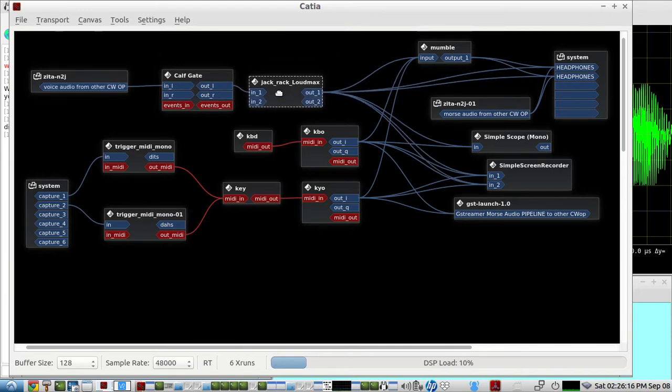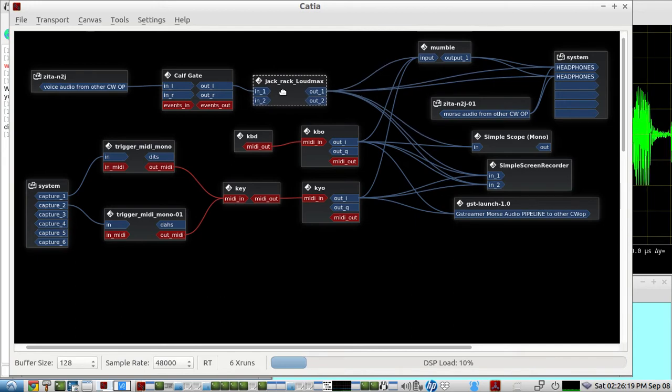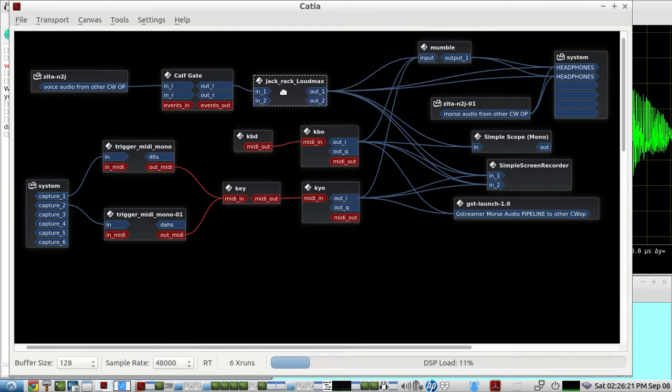It's going through an AGC here called Loud Max, which is a LADSPA plug-in.